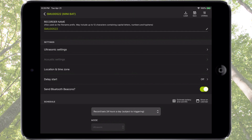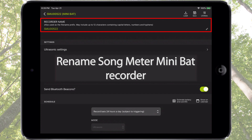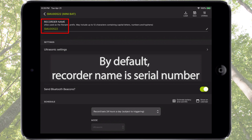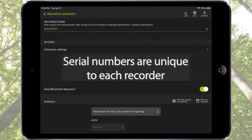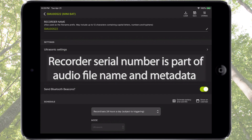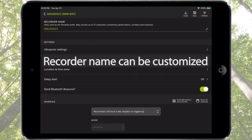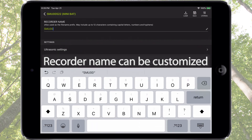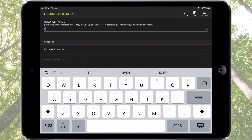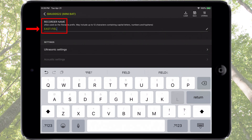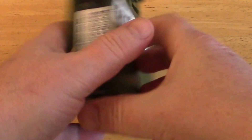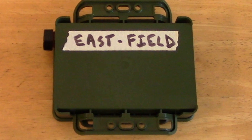The first thing we see in the upper left is a way to rename the Songmeter Mini Bat Recorder. Initially, the name of the recorder is its serial number. This is unique to each recorder and significant because all audio files created by this recorder will include the serial number as part of their file metadata. Adding a custom name is an option and will also result in the recorder name being added to all recording files. Naming the recorder here will program this name into the recorder itself. It may be convenient to also visually label the recorder with the name, making it simple to match audio files to their corresponding Songmeter Mini Bat Recorder.